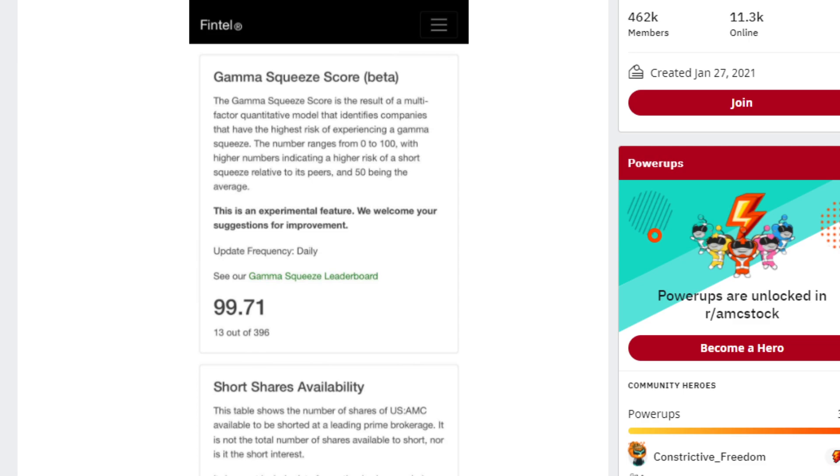Right now, AMC is looking to have a very, very high chance of a gamma squeeze because of so many of the options moving to the money over the past few days. We're going to have to wait and see what happens this Friday and upcoming Fridays, but things are moving in the right direction.